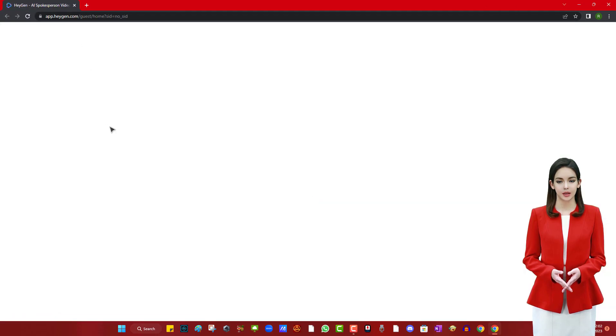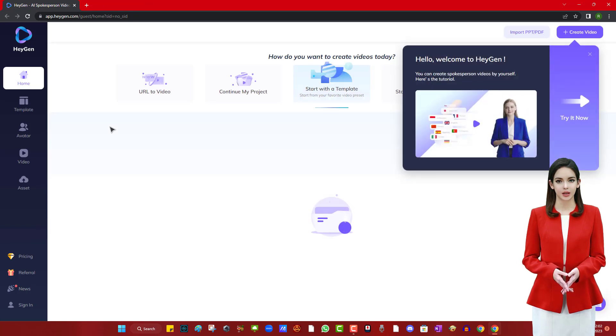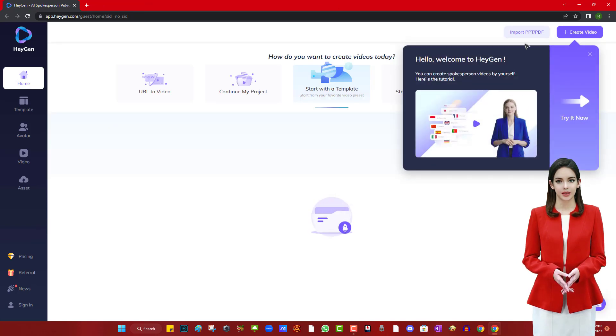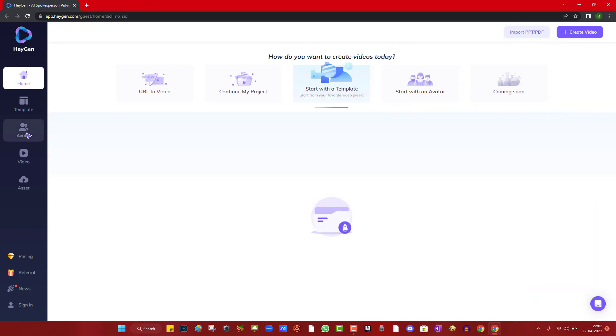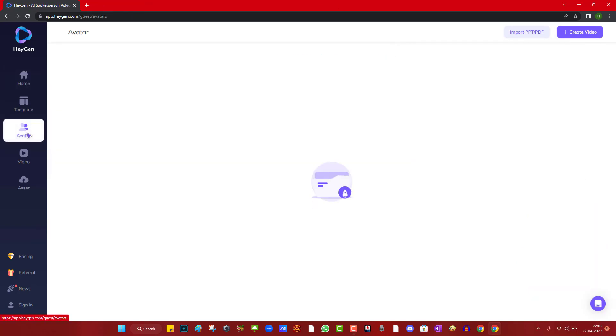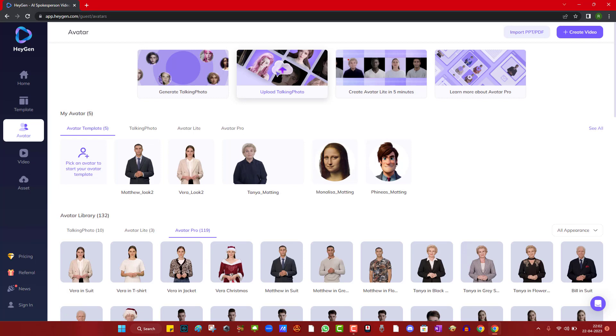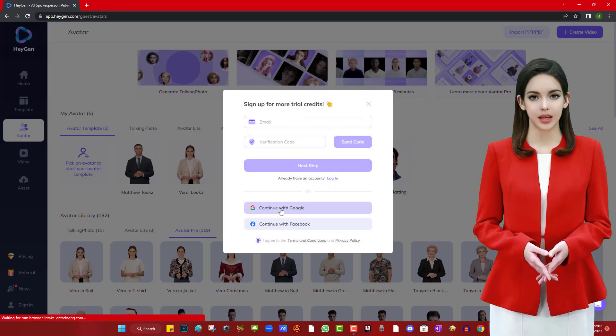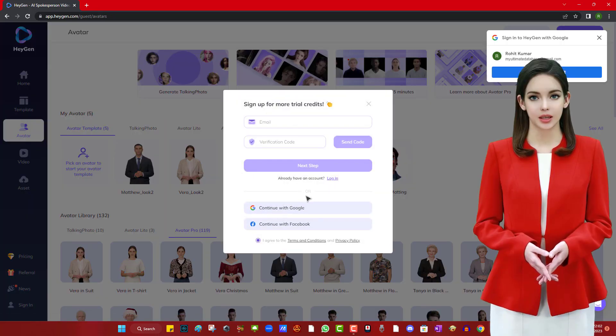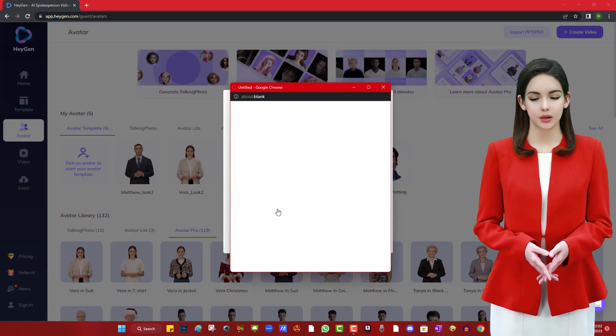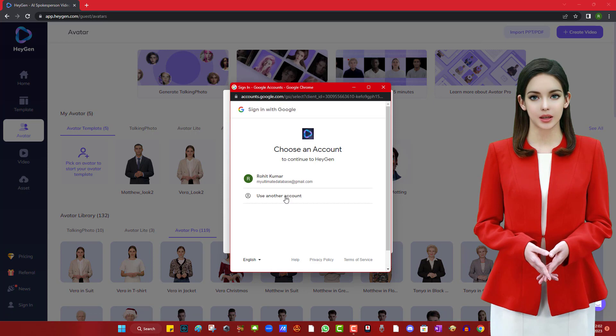The first thing we are going to do is generate a talking photo. Click on upload talking photo. It will ask you to log in with your Google account, so let me log in with mine.